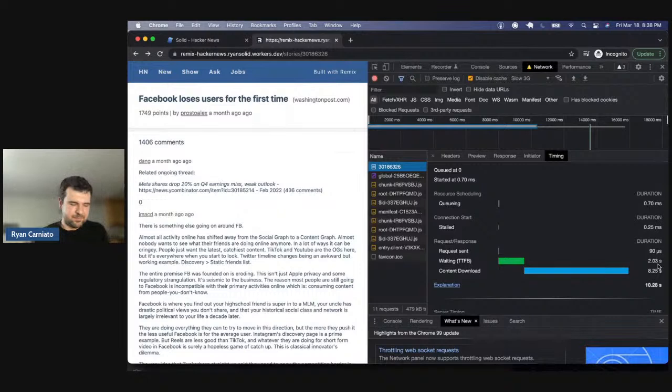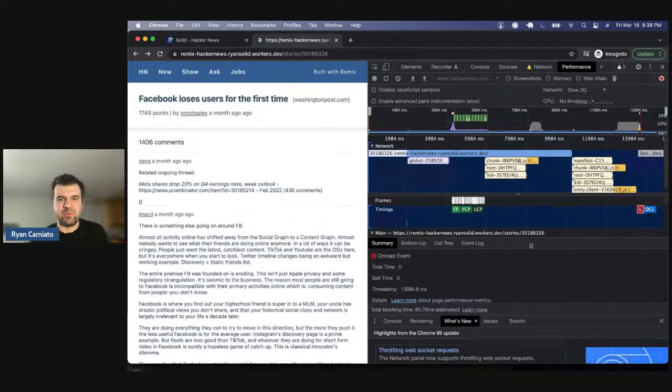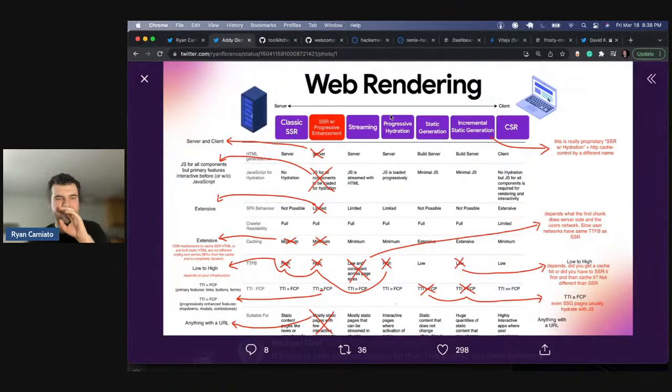This doesn't make any sense. Ryan Florence is right? So what I did was: what if Chrome DevTools are lying to us? We're the ones causing this slow 3G throttling. What if Chrome DevTools are the reason we can't actually see the performance difference? That was my hunch. And as it turned out, it was the right hunch.